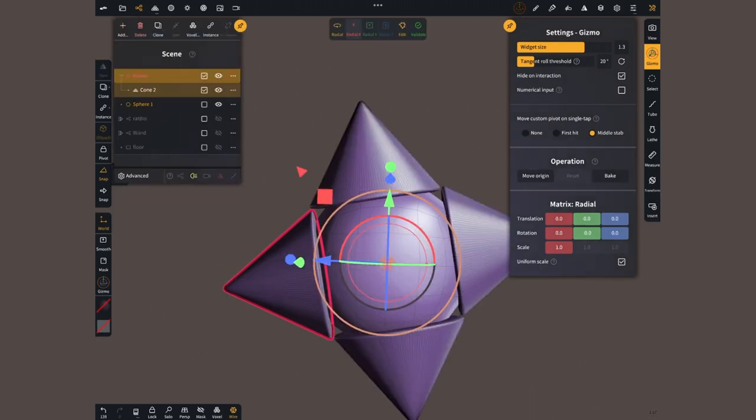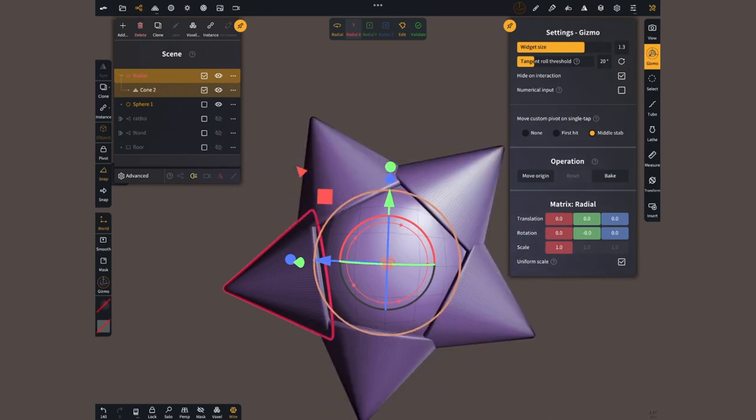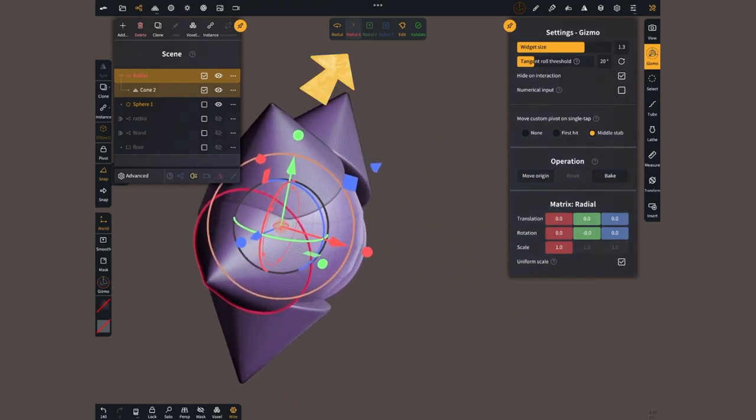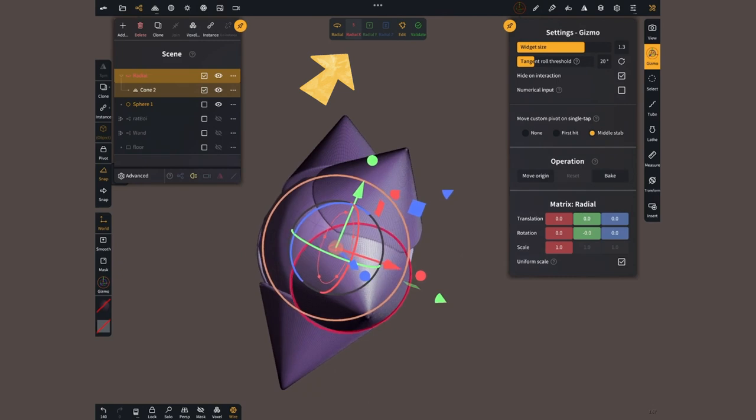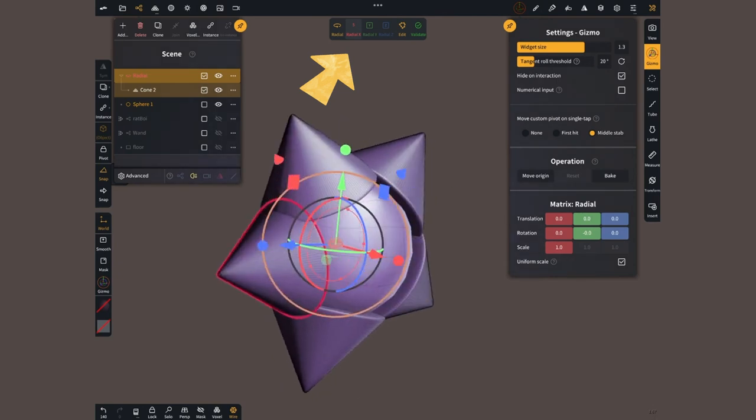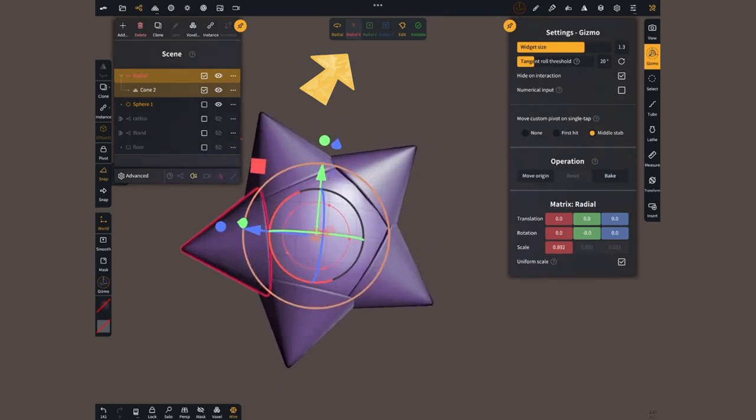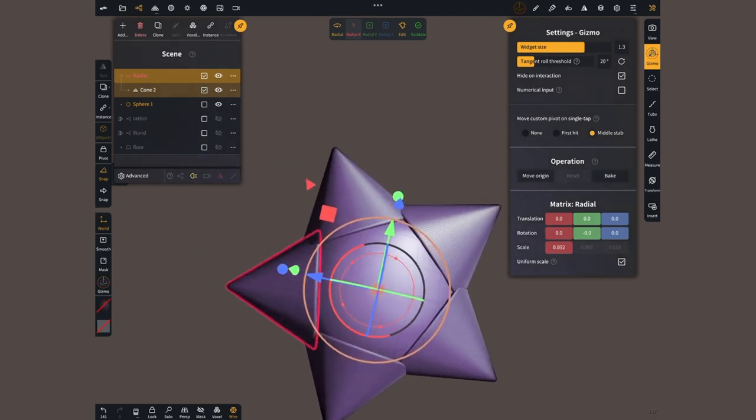But now I can finally say bye-bye to using math, because all I have to do is create one cone. Then add a radial repeater, select how many times I want it, and adjust the position of the original mesh.